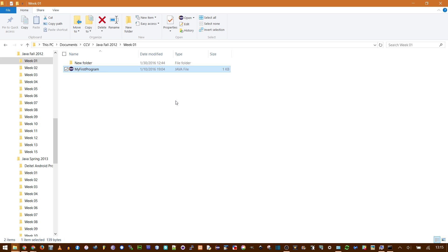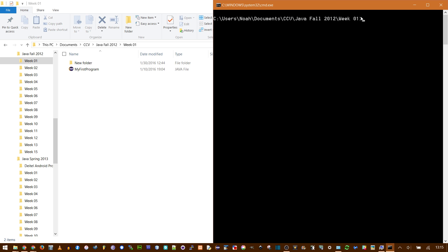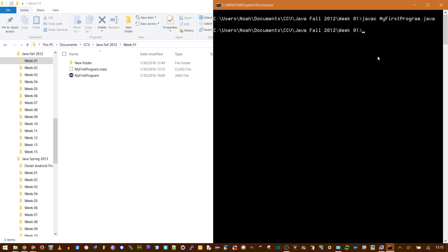I have a test class here named MyFirstProgram, but you notice there's no class file. And I'm in the same directory in Command Prompt. To compile it, I type javac and then the name of my class. I'm just going to type mine, press tab, so Windows auto-completes. You do need the .java extension here. Press Enter.